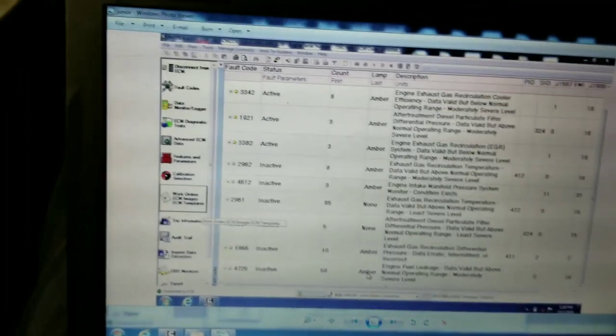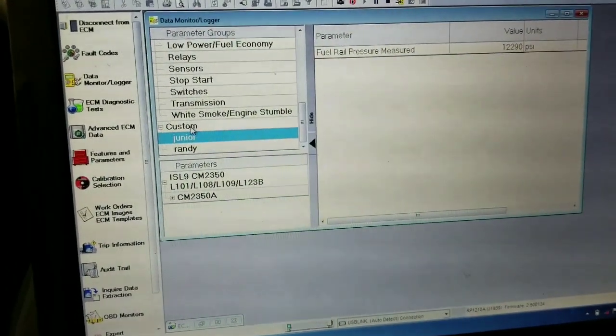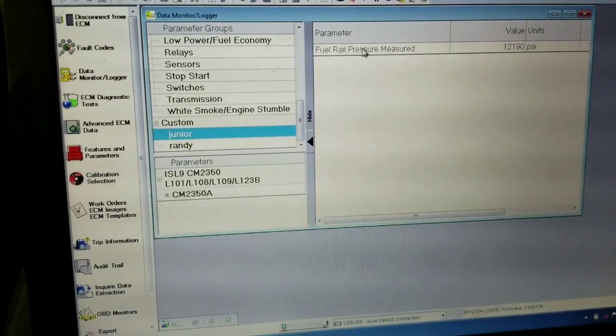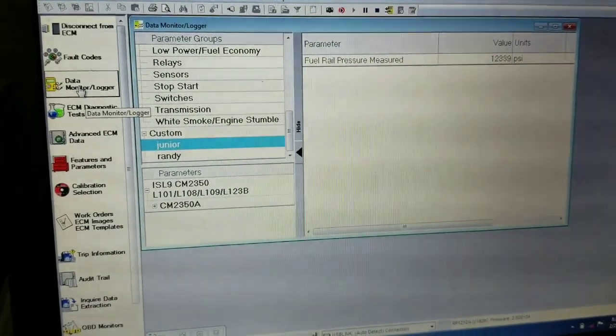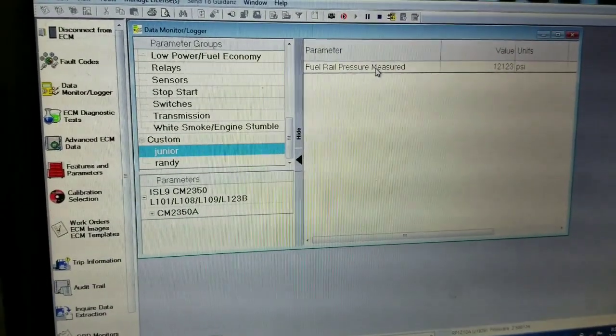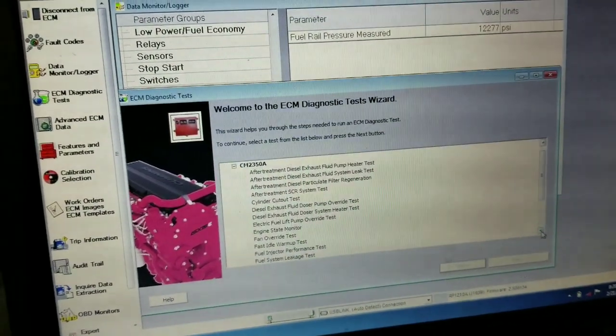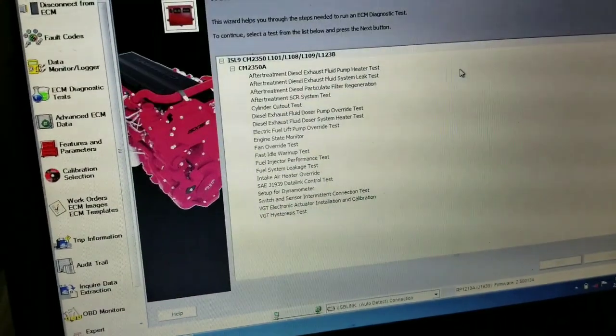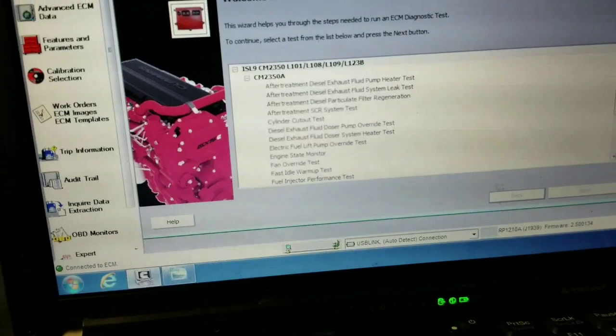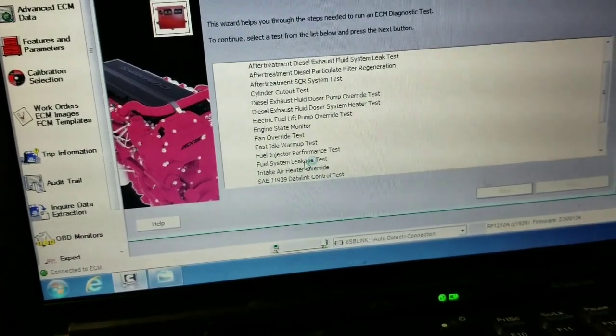I already have the diagnostic tool set up. I opened it up and made a custom page to measure the fuel rail pressure — that's all I need to know. To do that, go to data monitor and select fuel rail pressure. Then go to ECM diagnostic, which I already have open, and you can set this page up. Click the button up here and go down to fuel system leakage test.